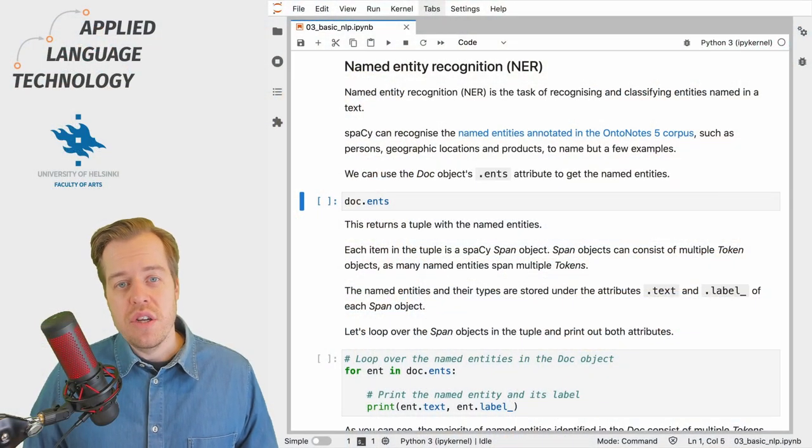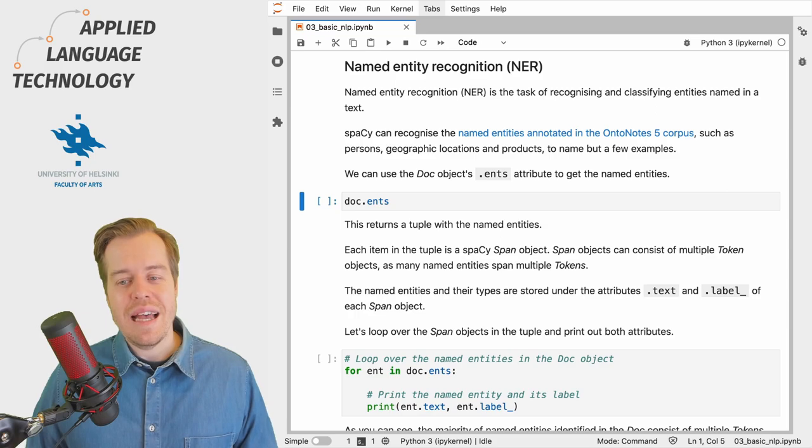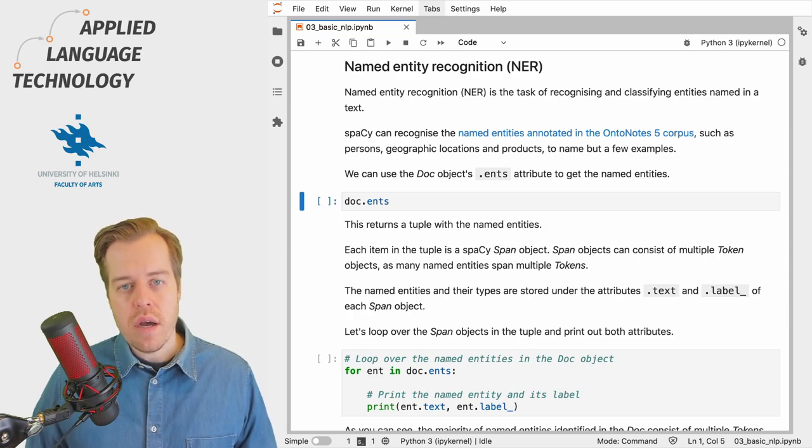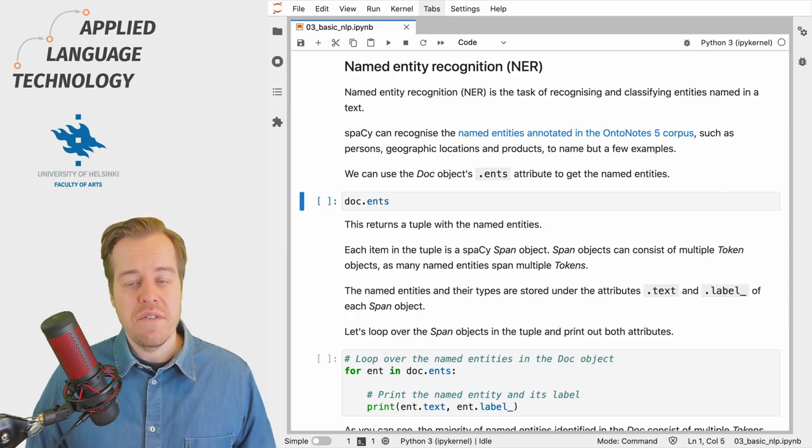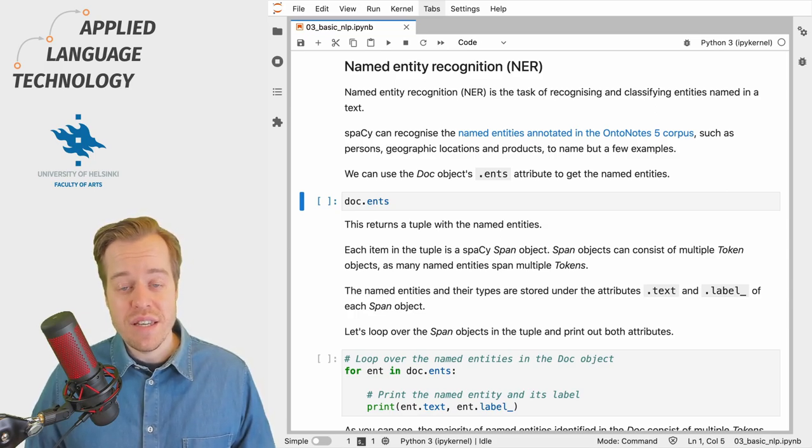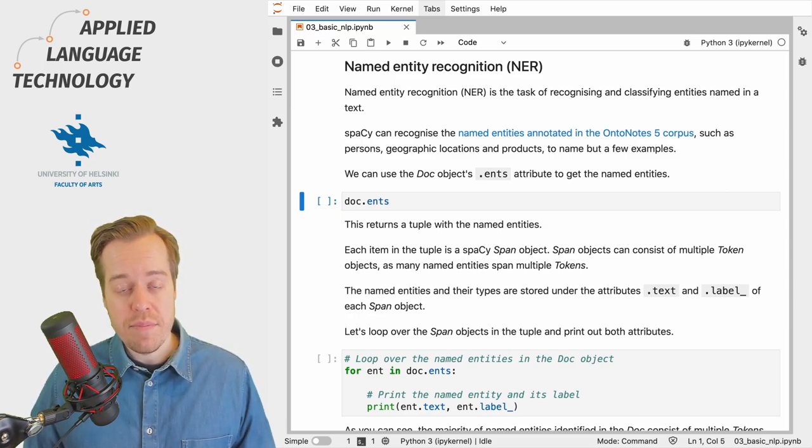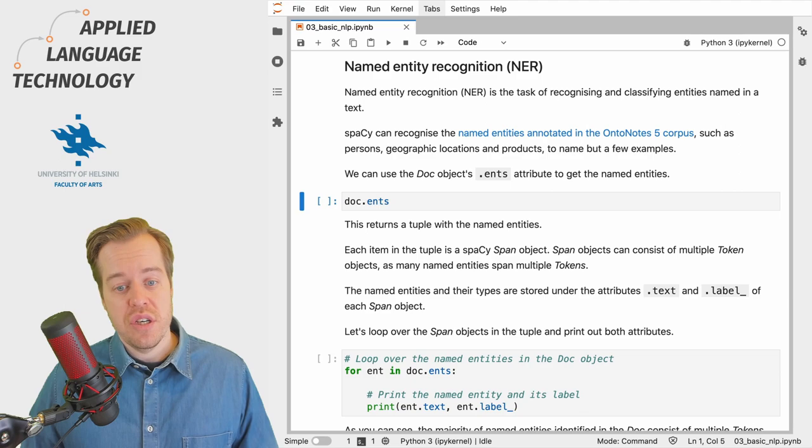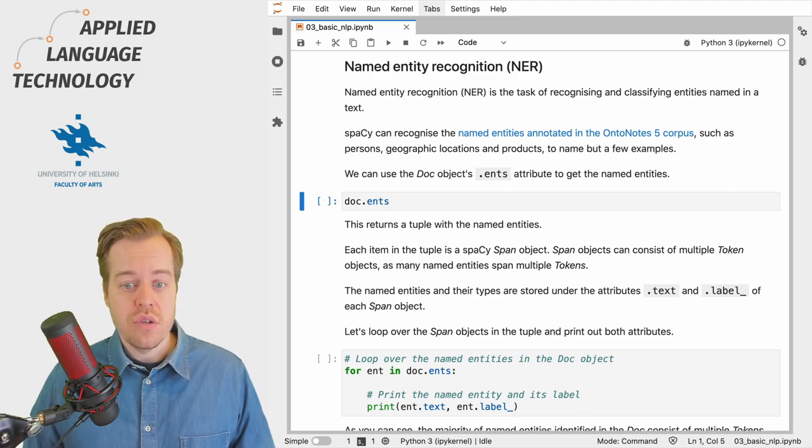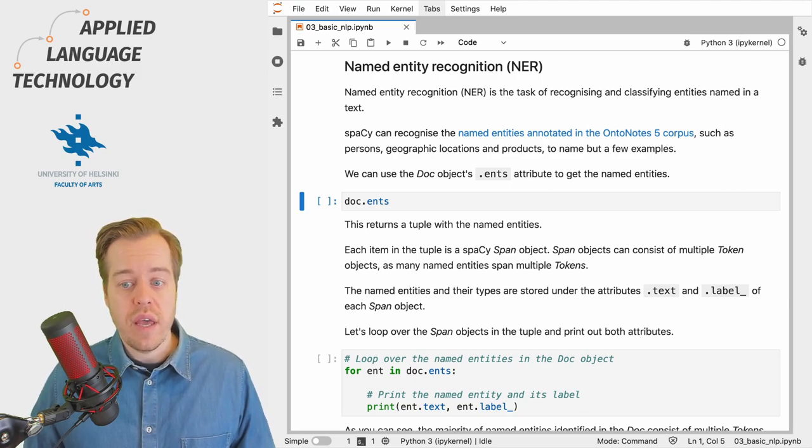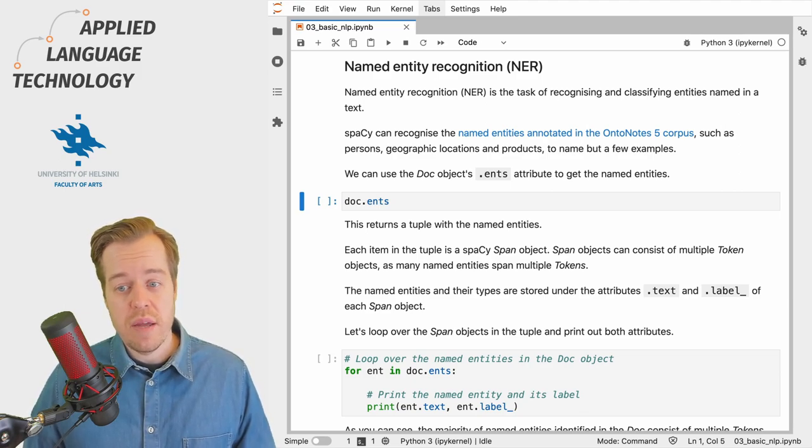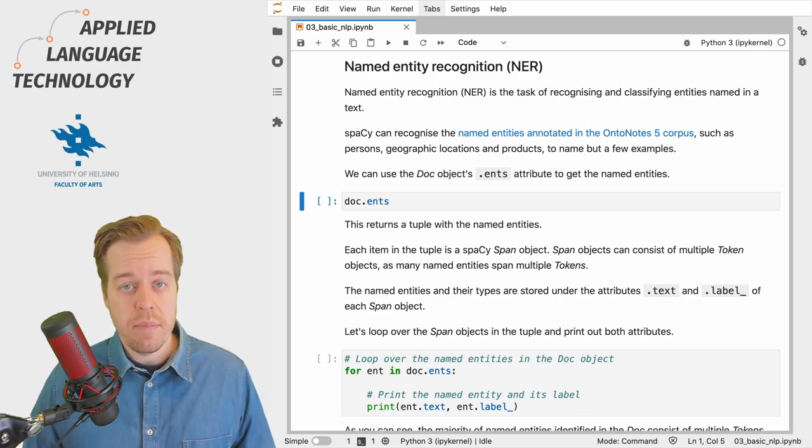Named entity recognition is the task of recognizing and classifying entities with names such as persons, geographic locations and products to name just a few examples.